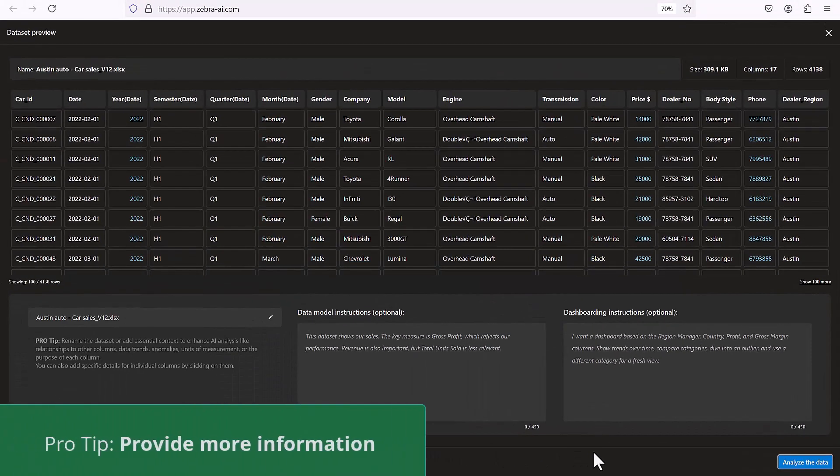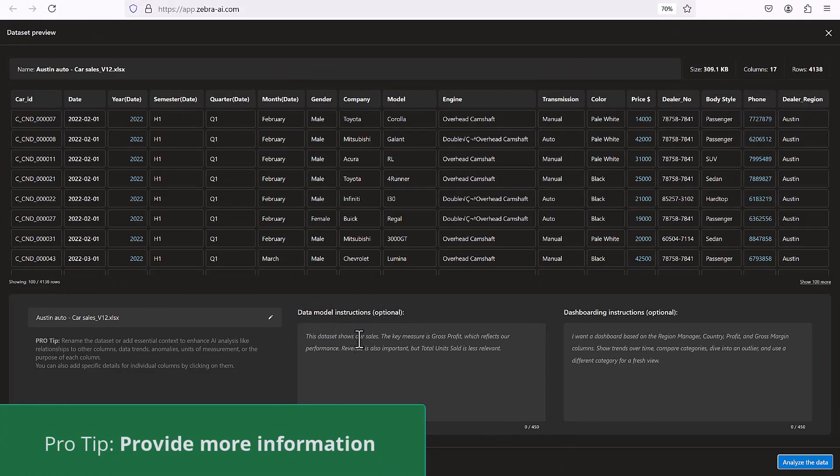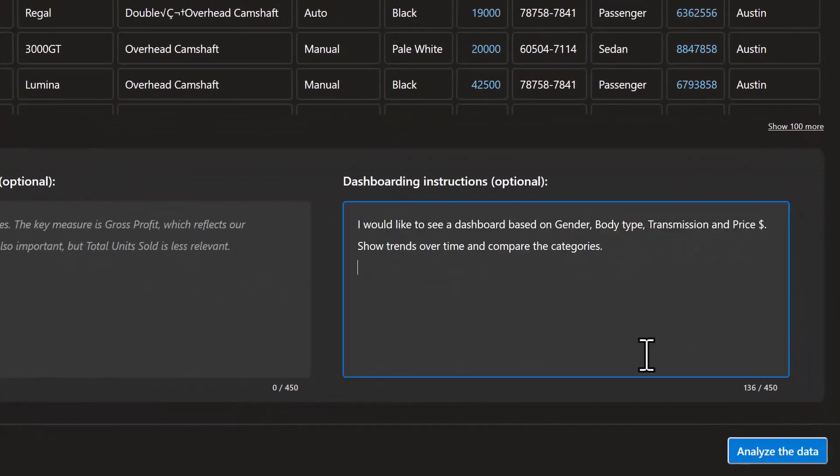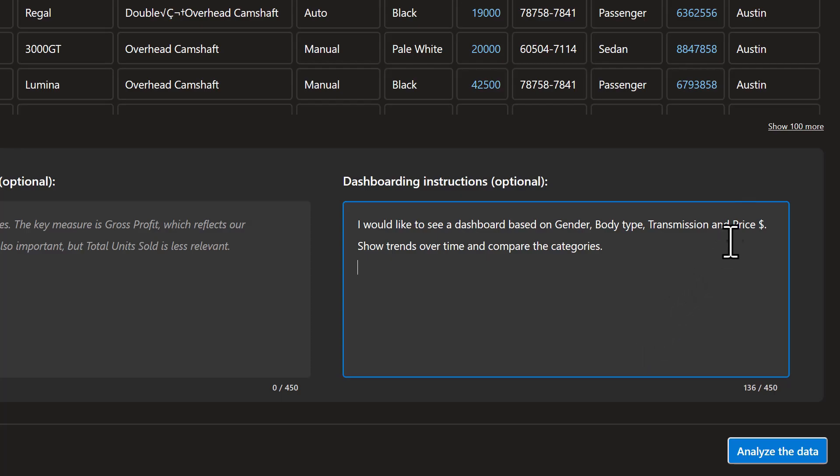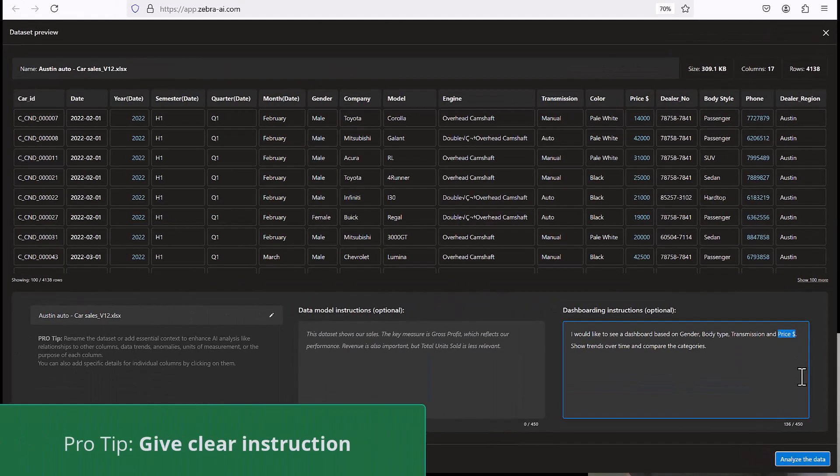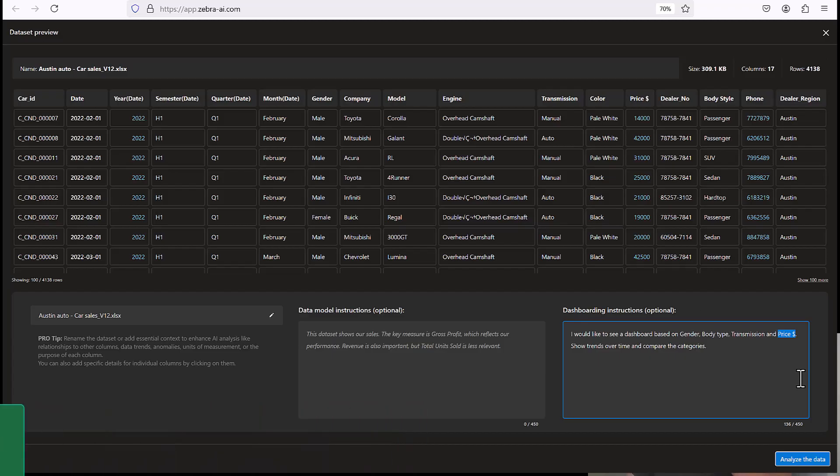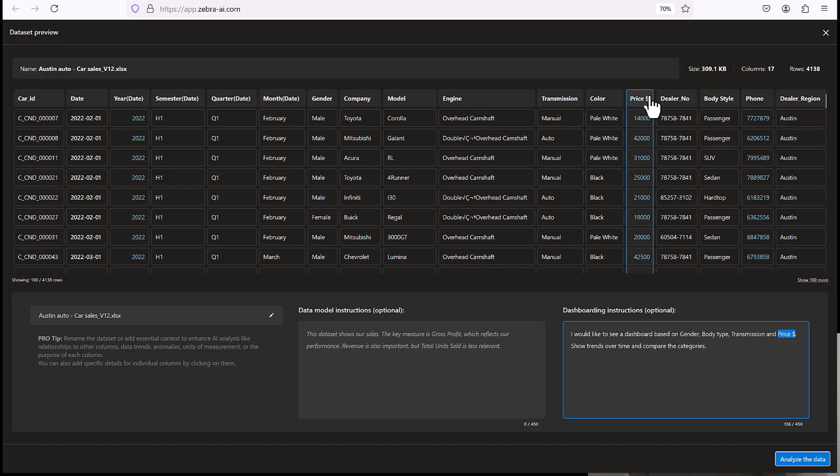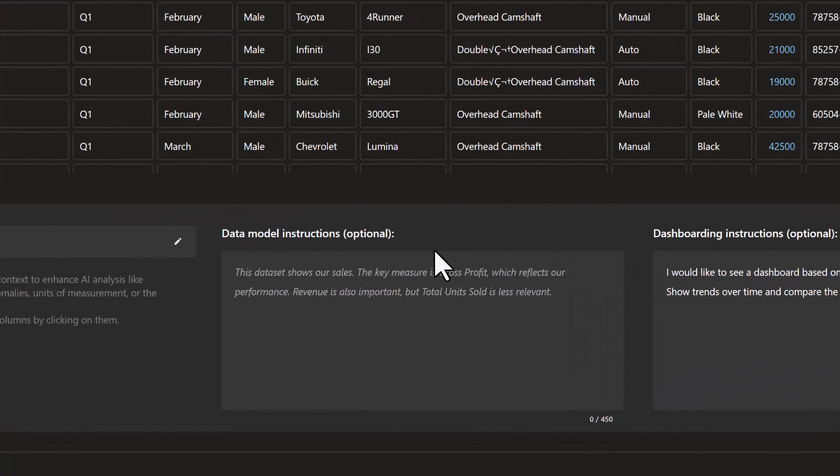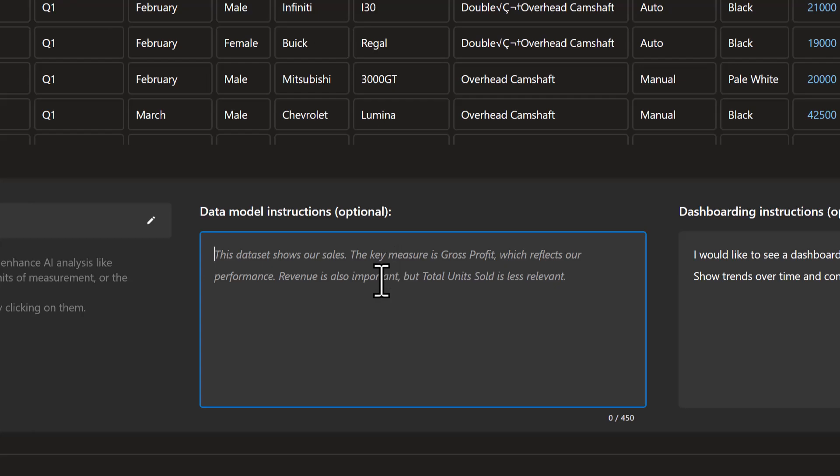However, a pro tip here is to give some more data modeling instructions and, of course, some of our dashboarding instructions. So now let's first think about what we want. I've already prepared a couple of instructions here. So what I would like is I would like to see a dashboard based on gender, body type, transmission and price. And I would like it to show some trends over time and of course, compare the different categories. Now, the one thing that I want to say here, this is a pro tip again, be very careful on how you write different column names, you have to be very specific. If you can see that we have a column named price here with of course a little dollar sign, we want to name it the same way here when we're referencing it in the dashboarding instructions. So this is our dashboarding instructions.